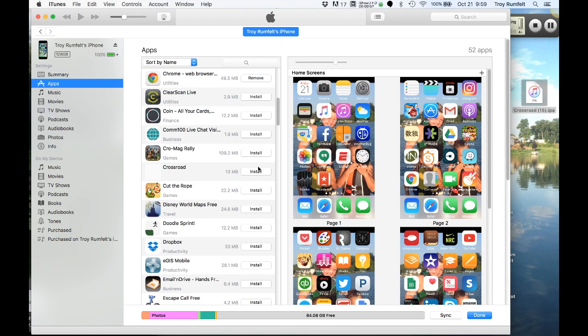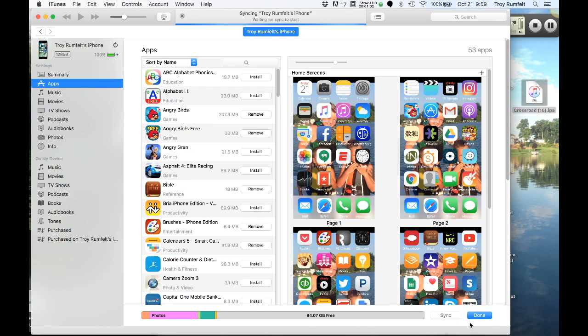This is Crossroads right here. So I want to click install. So it says will install. I want to click apply.